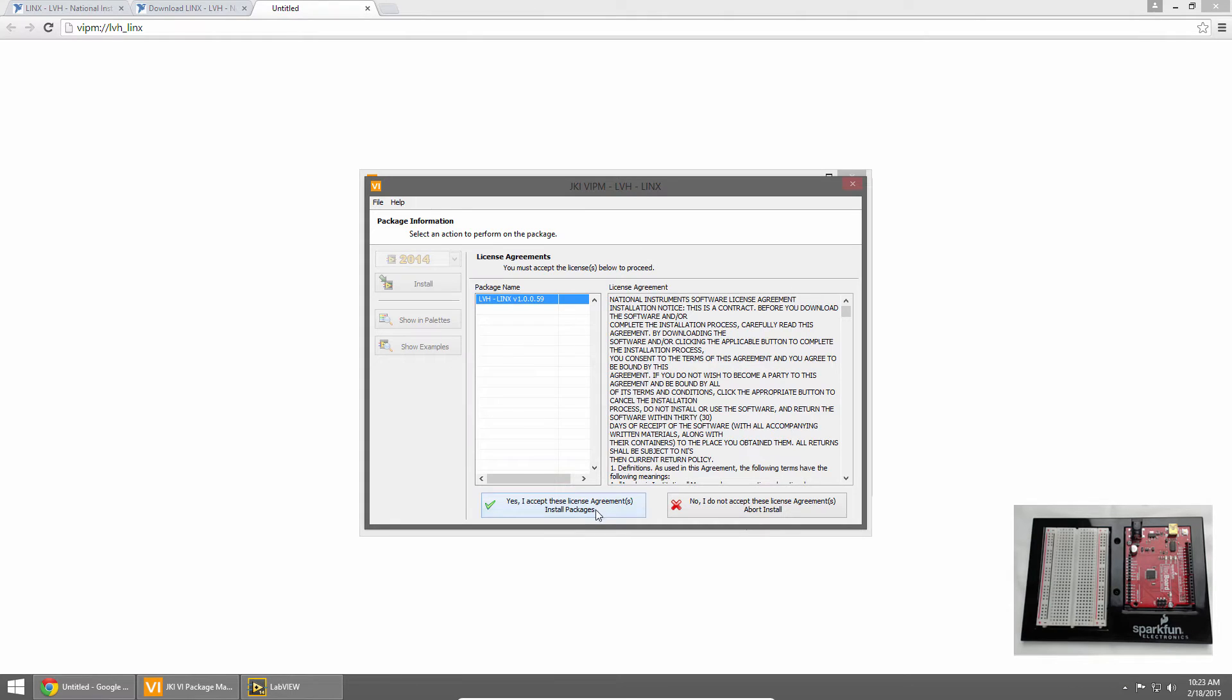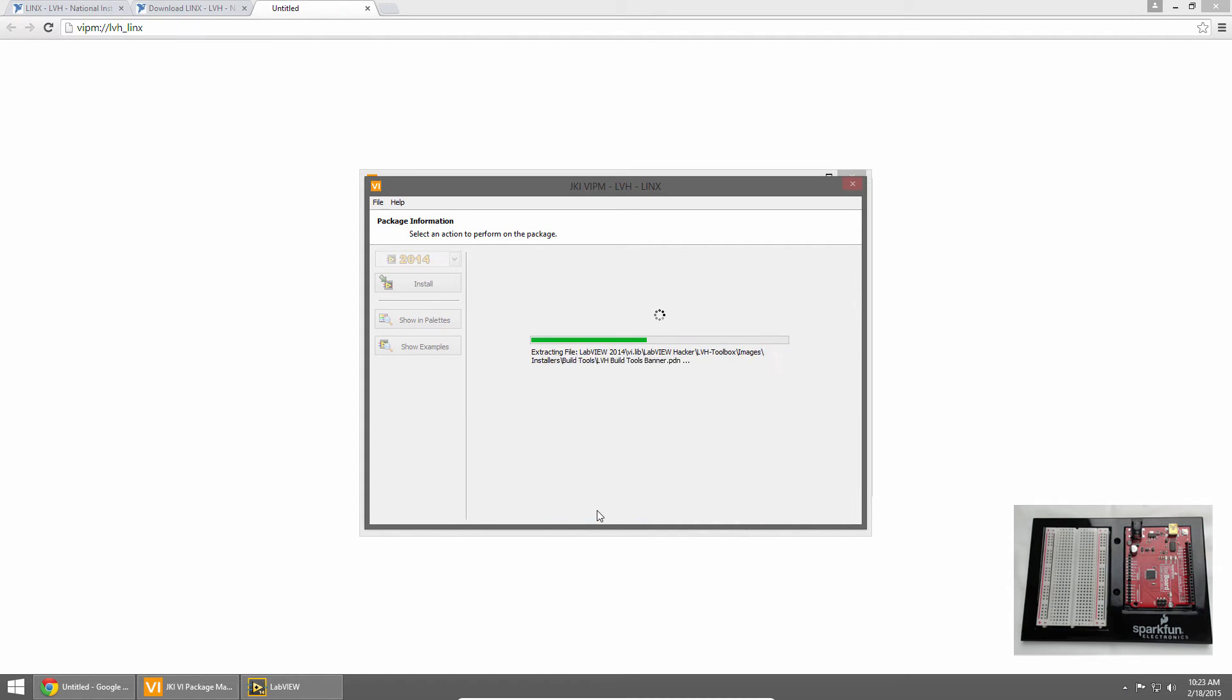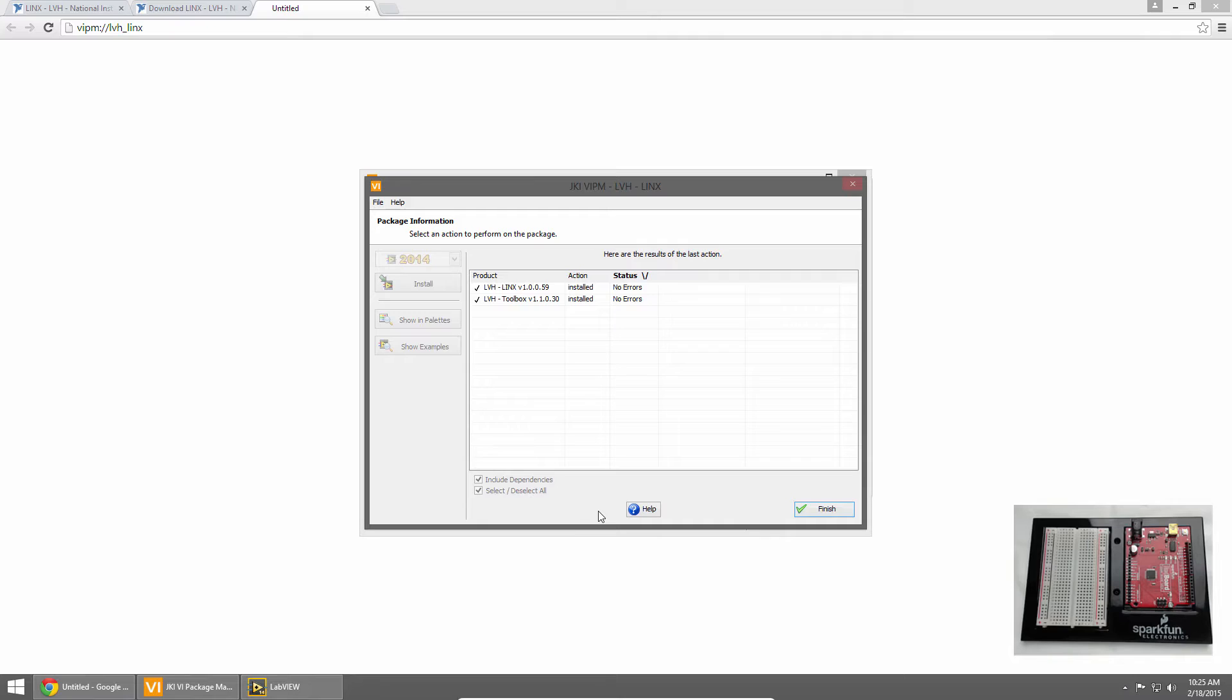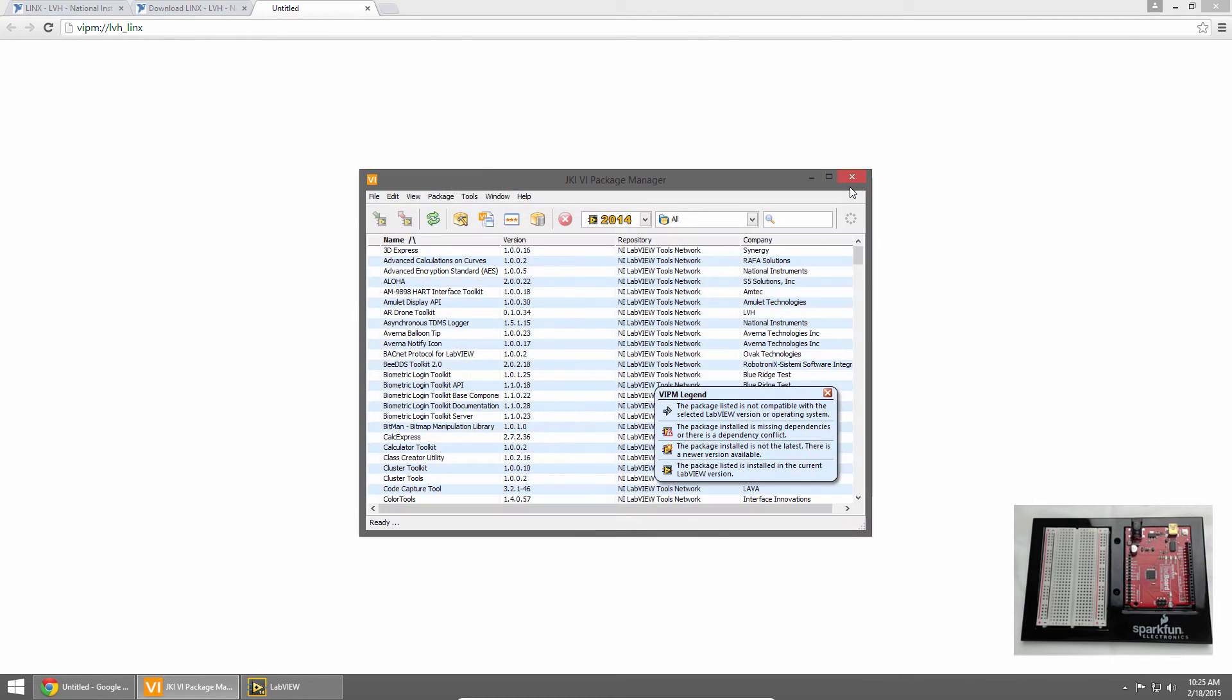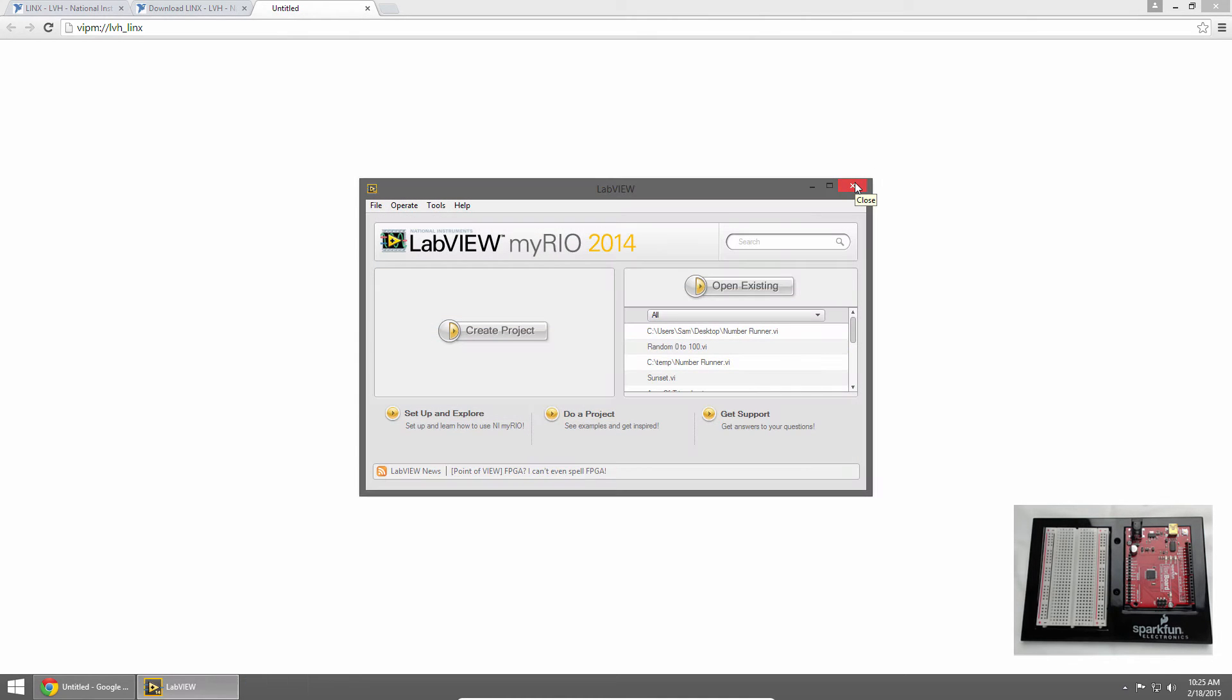Then I'll click Yes to accept a license agreement, and Links starts installing. We'll jump ahead just a minute to the point where we're done installing, and you'll see both Links and the toolbox installed with no errors, so we'll click Finish. We can close Package Manager, and we can close our browser.